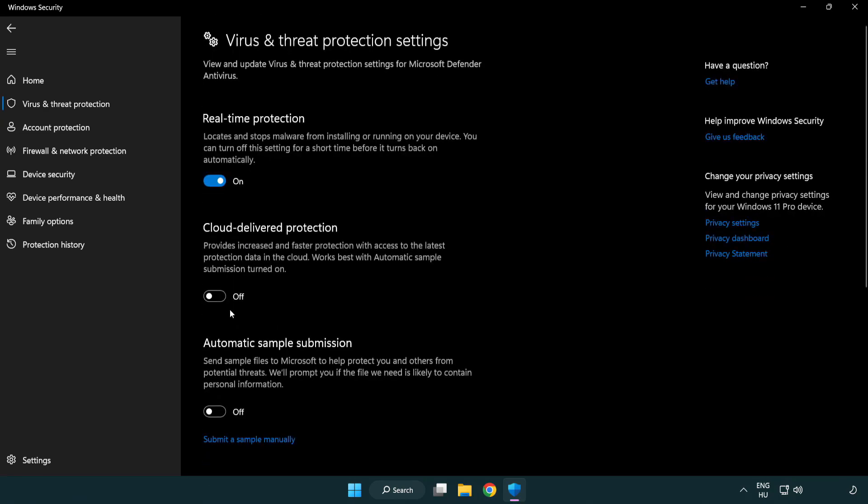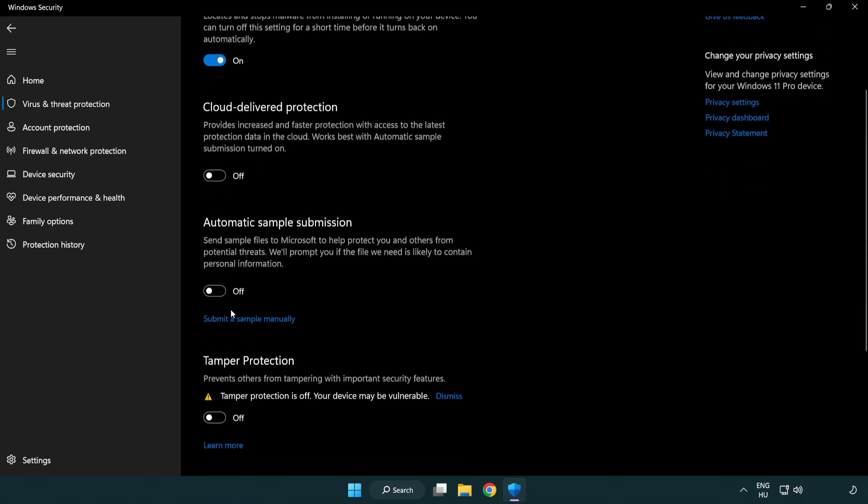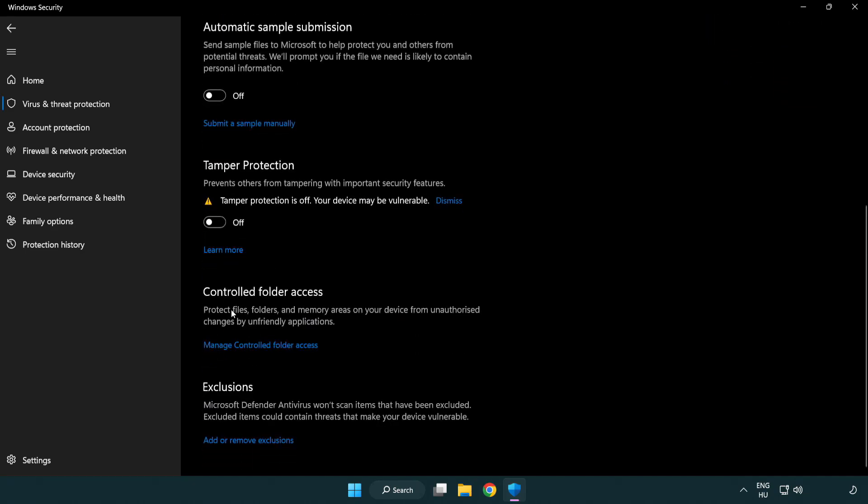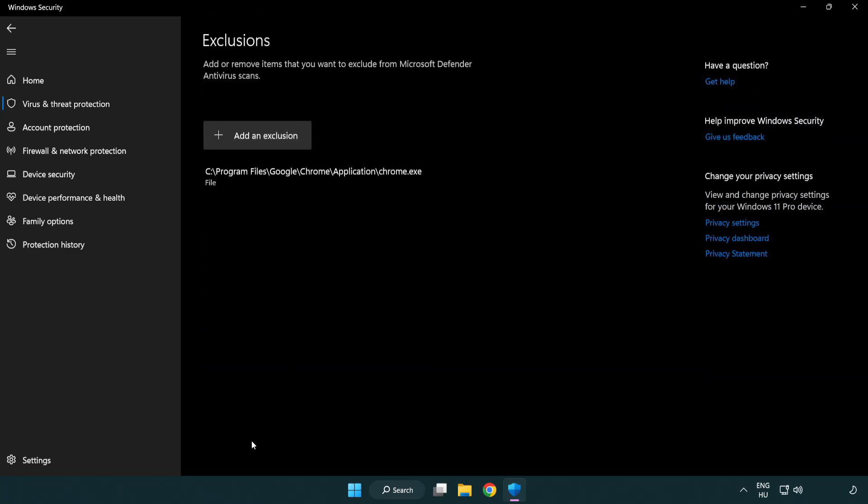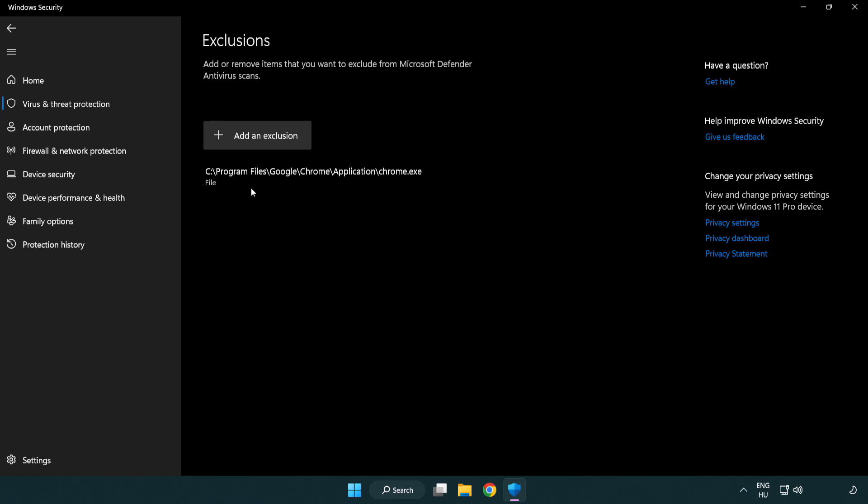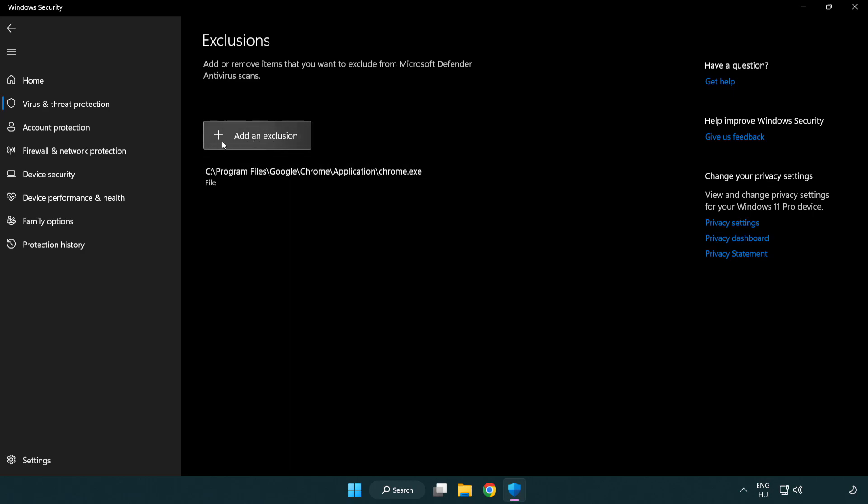Scroll down. Click add or remove exclusions and add an exclusion.